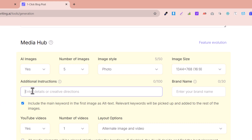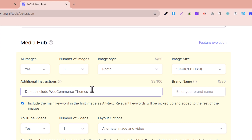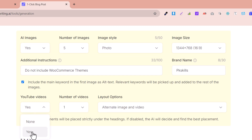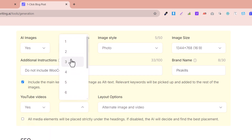In additional instructions, you can add specific instructions — for example, I say 'do not include the WooCommerce theme.' Here is the brand name field — for example, PK Skills is my brand name, which will be printed on your generated images. For YouTube videos, I select Yes so that YouTube videos will be embedded. I select at least two videos.